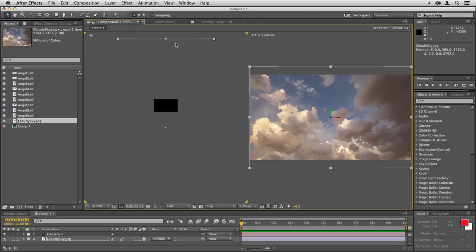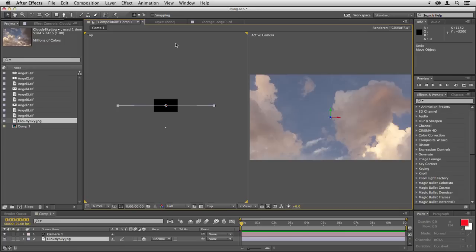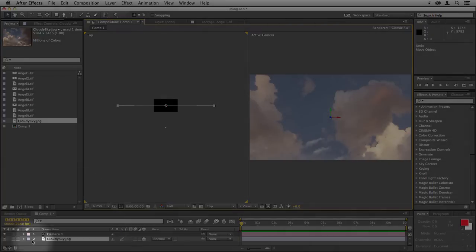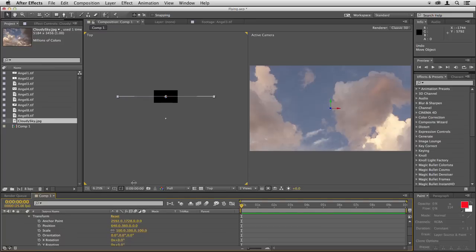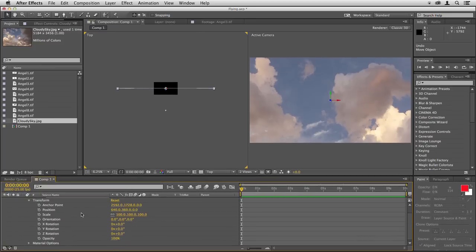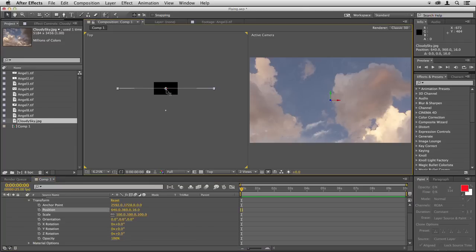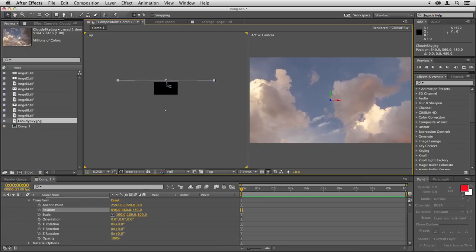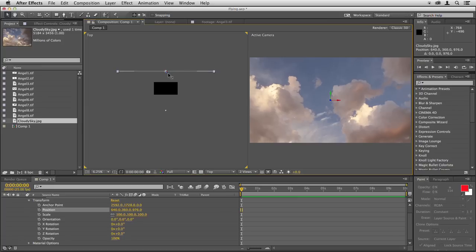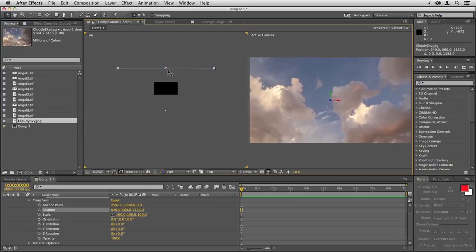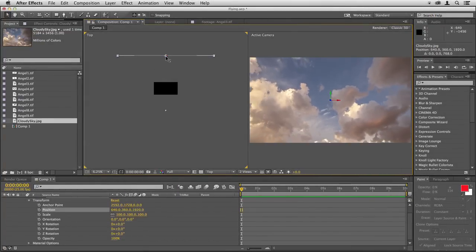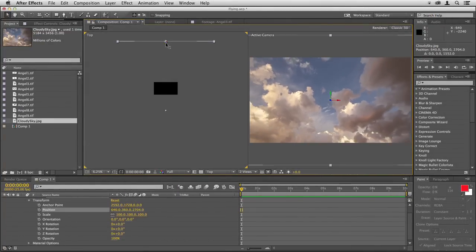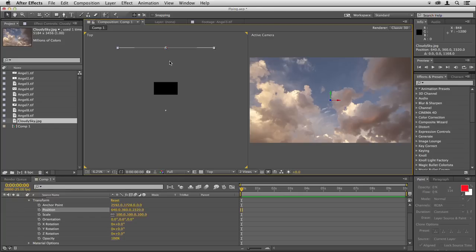I'm going to do that one more time to show you how you can see this being reflected down in the timeline. If you untwirl the cloudy sky triangle here and look at the transform options, you'll see the anchor point, position, scale, orientation, all these things show you where the image is in 3D space. So I'm going to hover over that Z arrow again, click on it and as I do, you'll notice the position numbers changing. The number on the far right of position, which is just down here, goes up as I move that away. That's the Z axis.